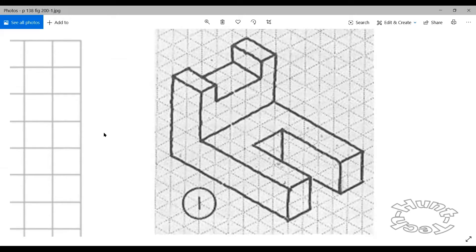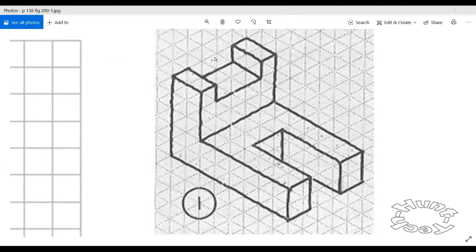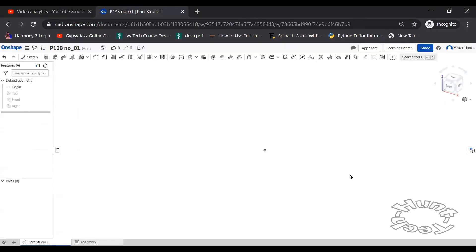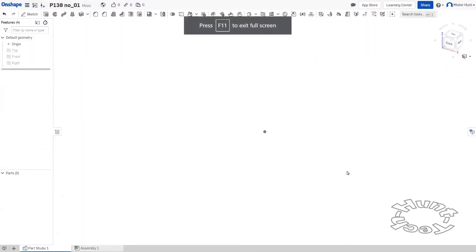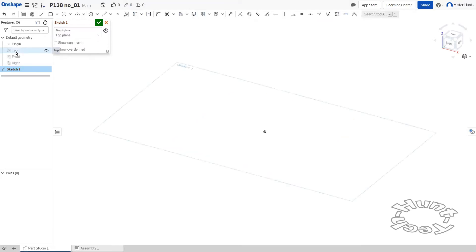I'm going to create shape number one on page 138 using OnShape. To get started, I'll make a sketch in the top plane and create a rectangle.